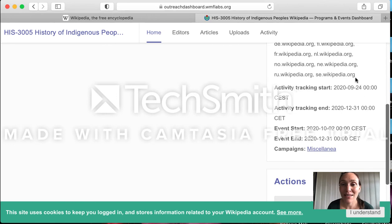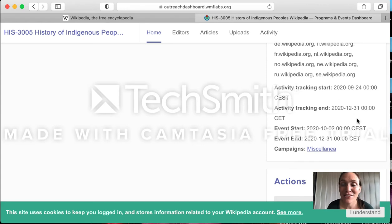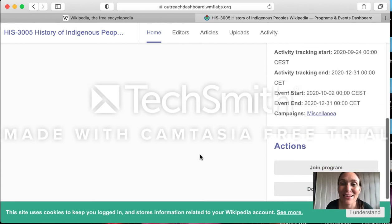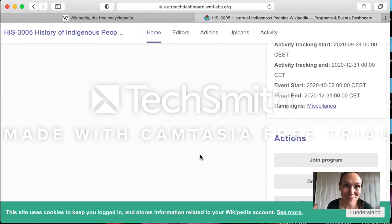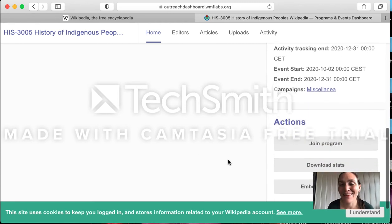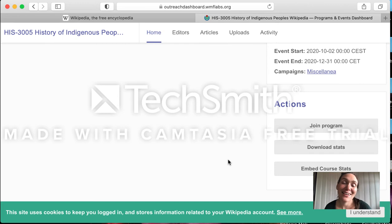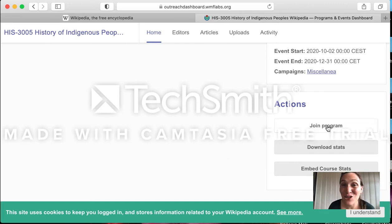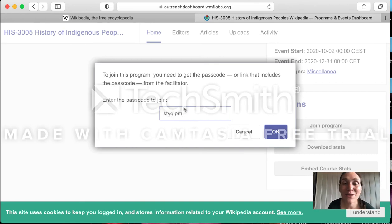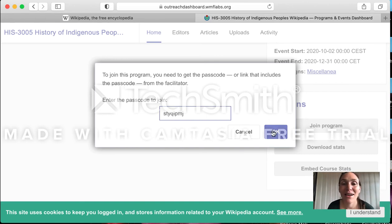The activity tracking starts on the 24th of September, while our event is the 2nd of October — that is when we will actually meet in this digital space together. The only thing I want you to do right now is click 'Join Program', paste the code, and click OK.